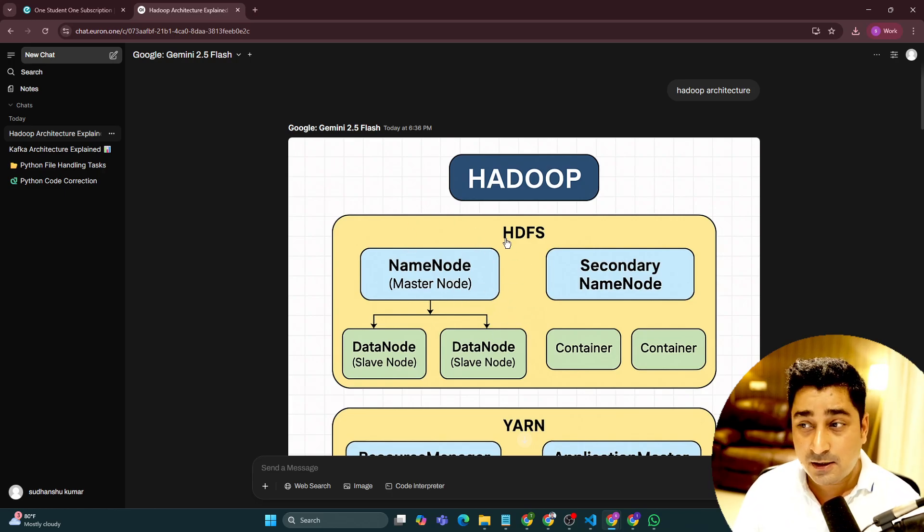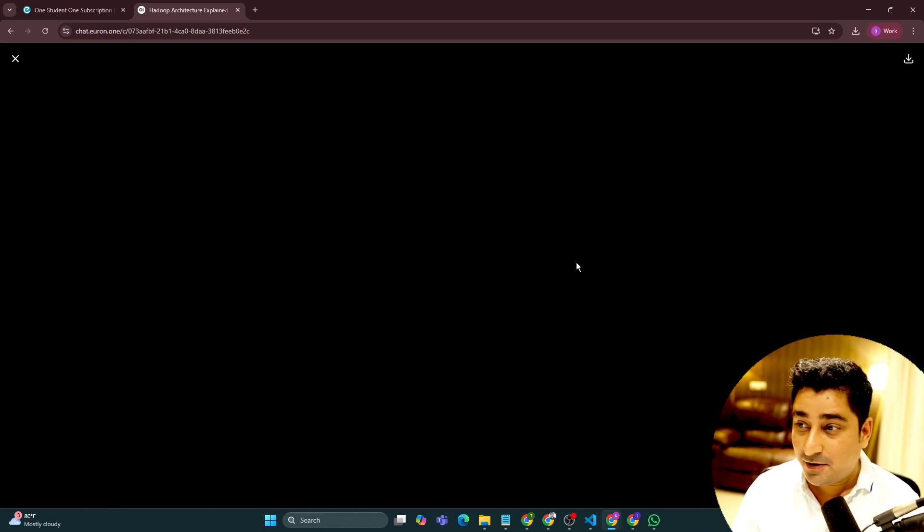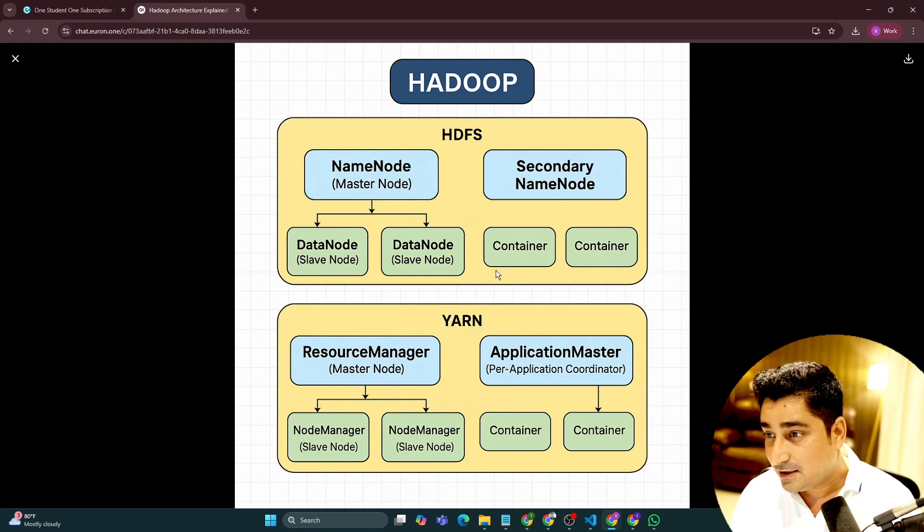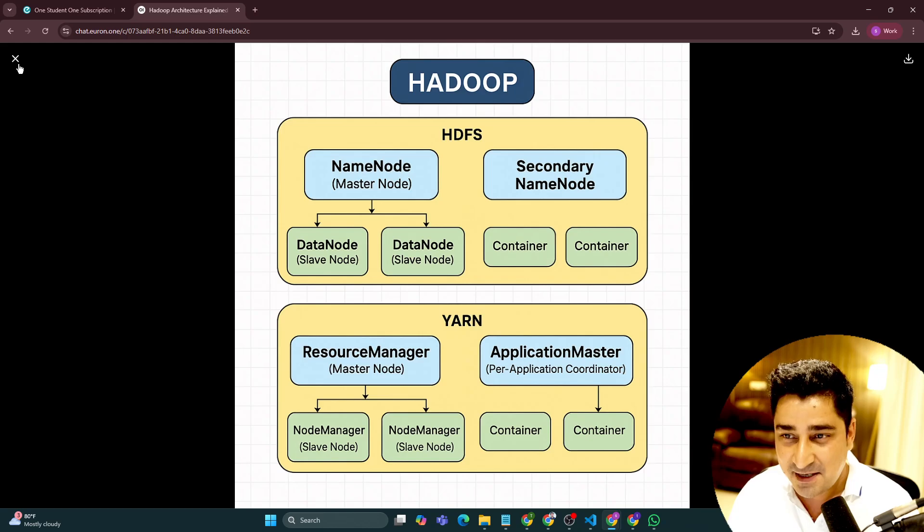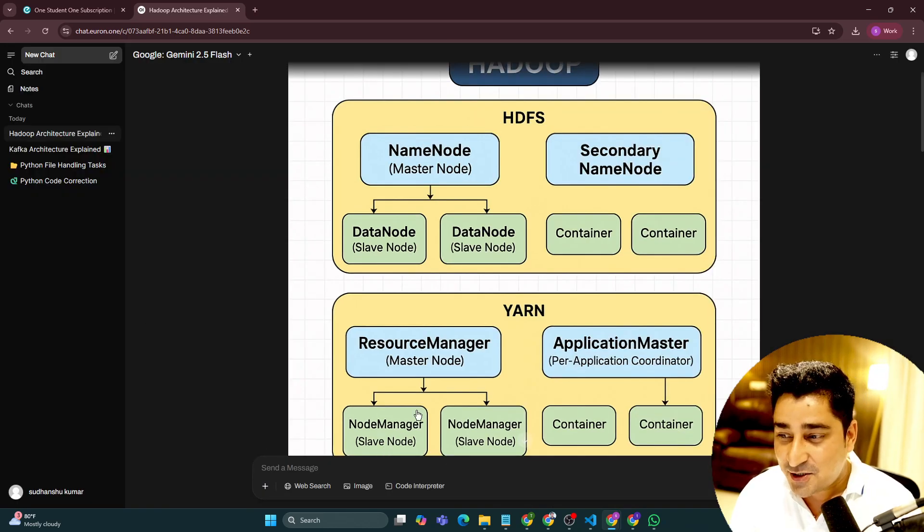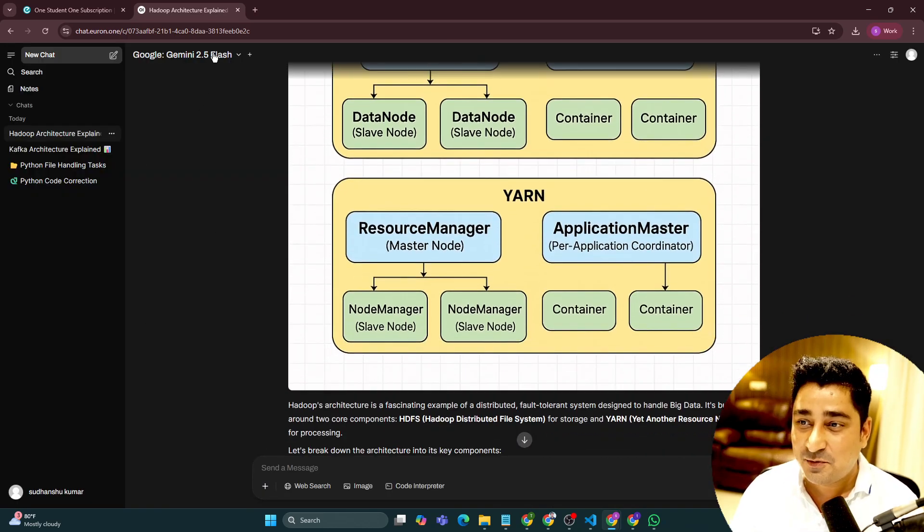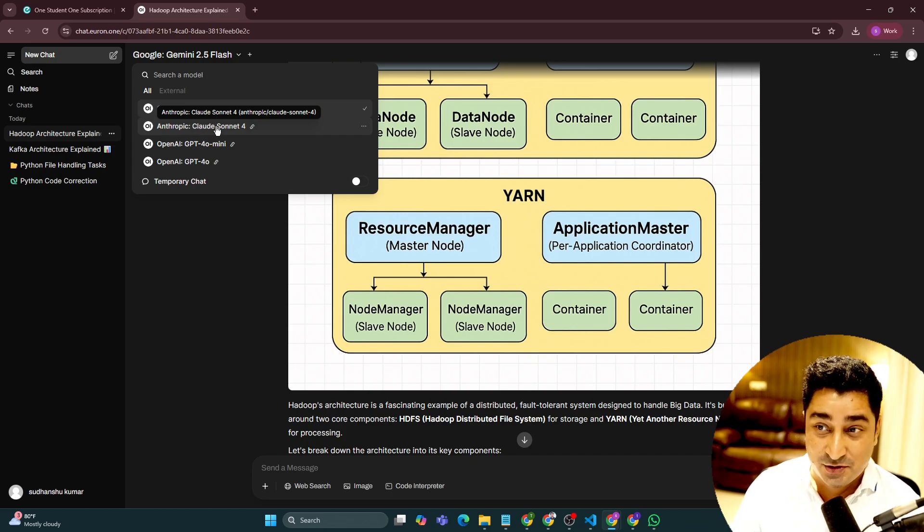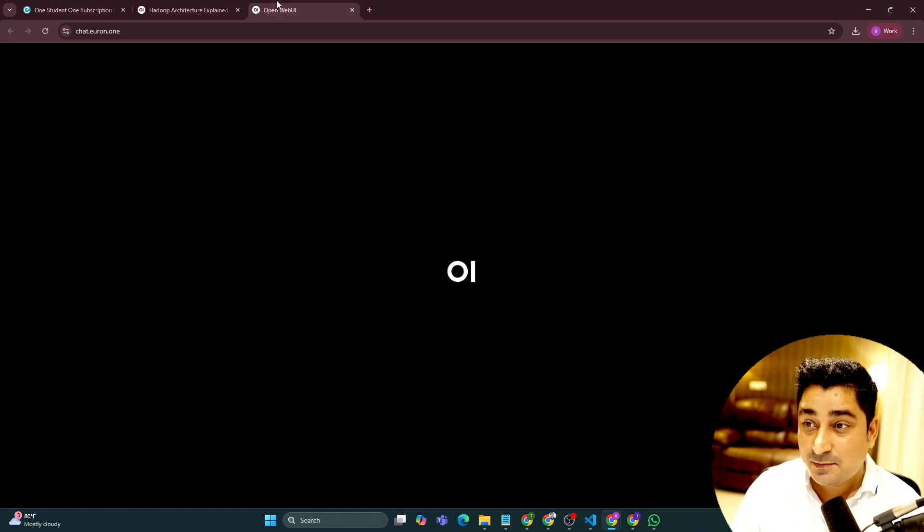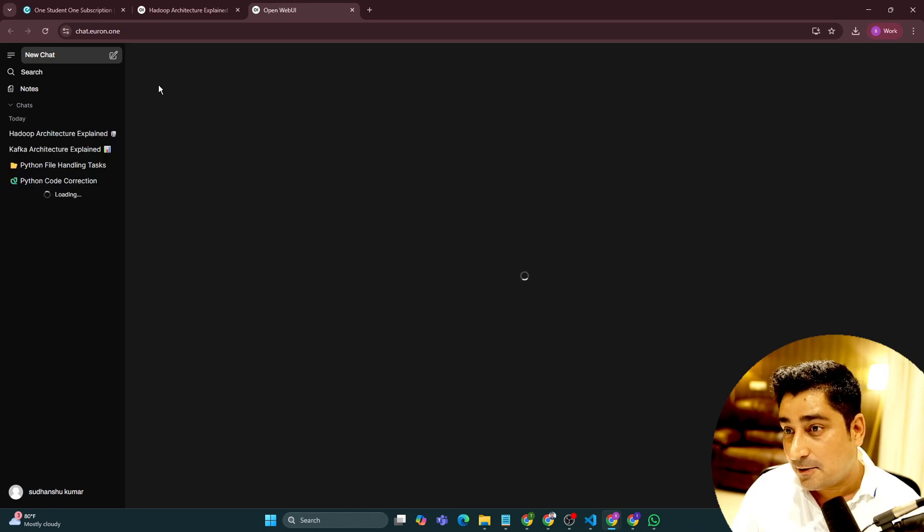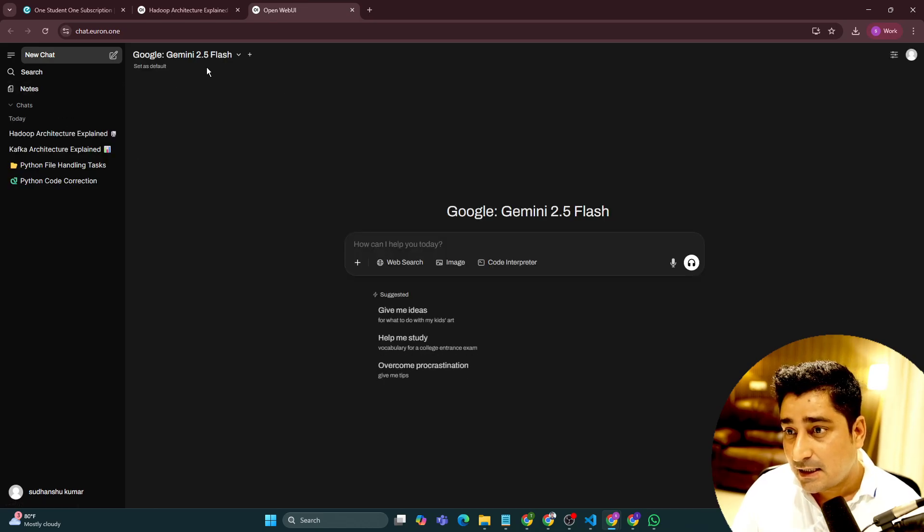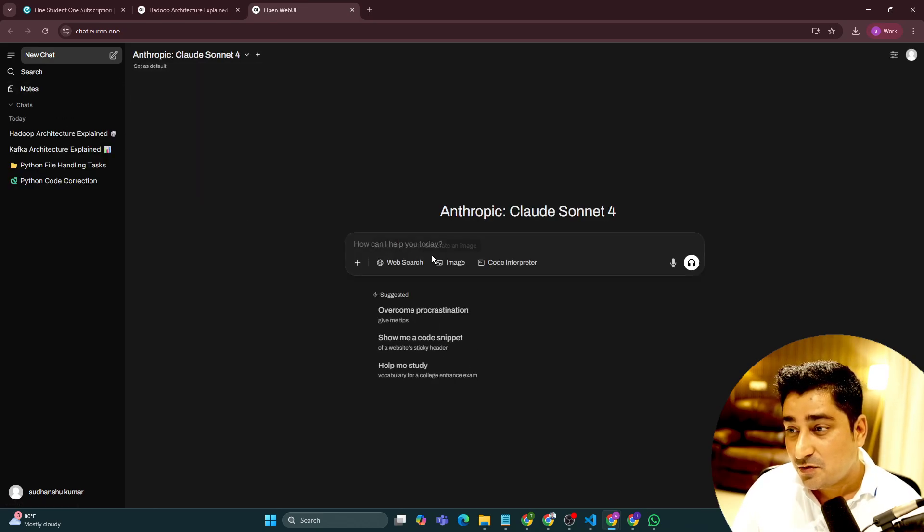If I'm going to ask it to generate an image for me, it is going to generate an amazing image. Believe me, amazing images you all will be able to generate. We have given you basically Claude Sonnet access over here. So let's suppose if I'm going to select this Claude Sonnet.